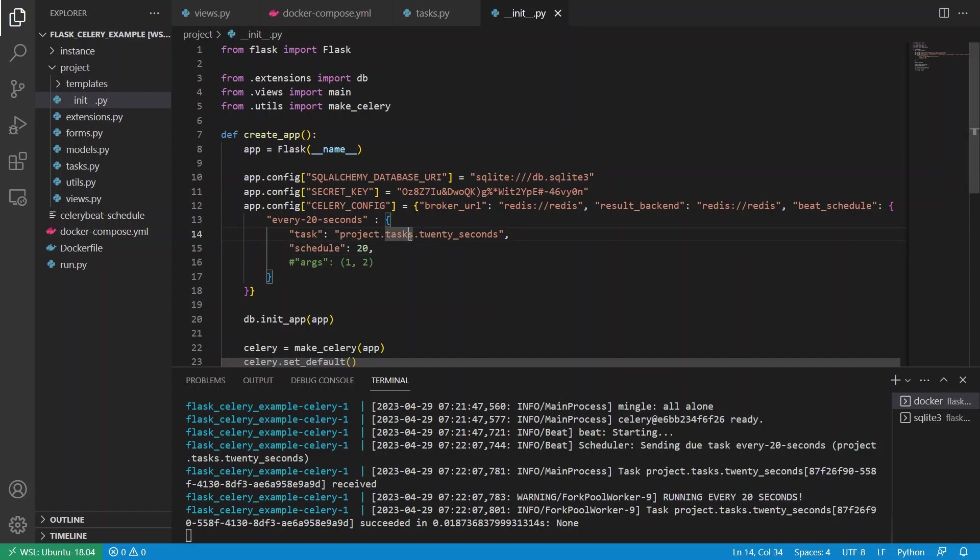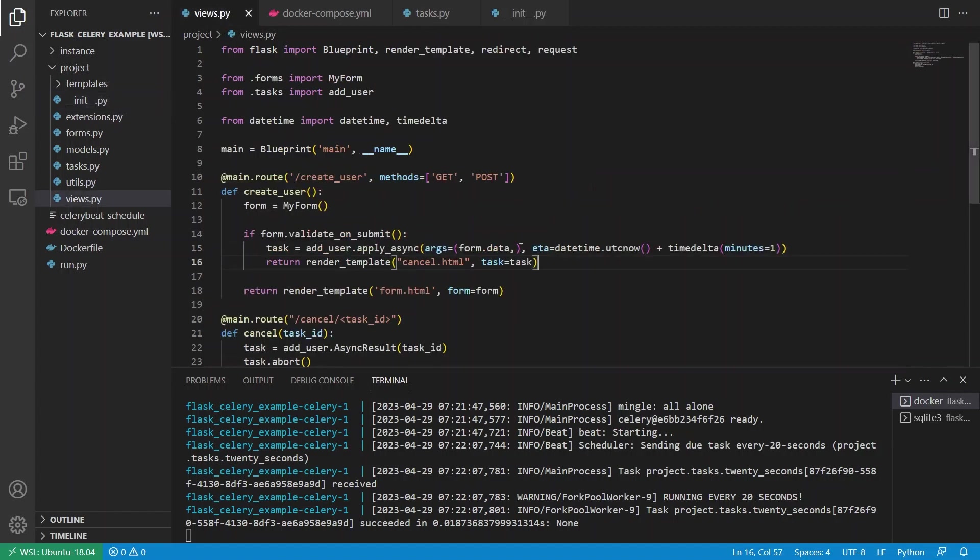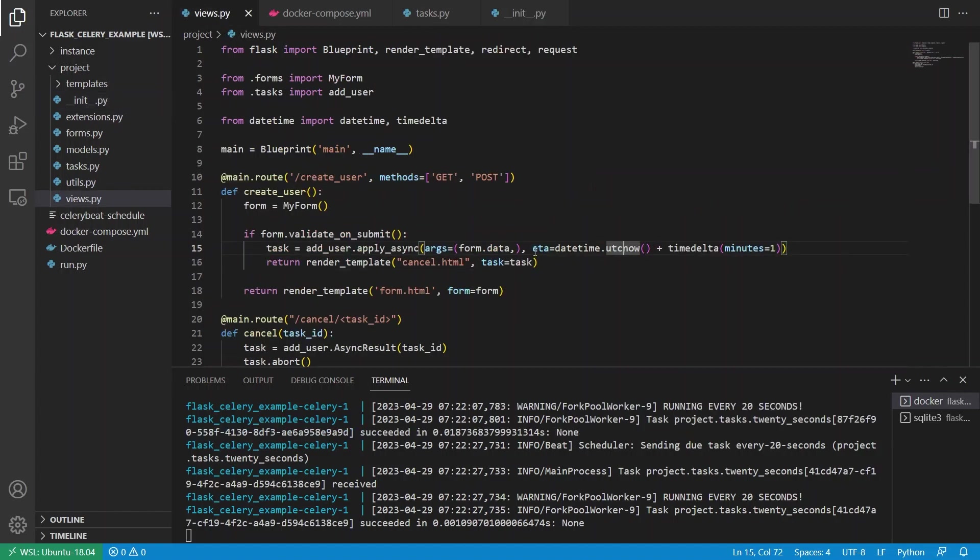So if you have a task that you want to run on a schedule, you would set it up like this. Whereas if you wanted to run the task after a certain amount of time when something triggered the task, then you would take the approach here with the ETA or the countdown.